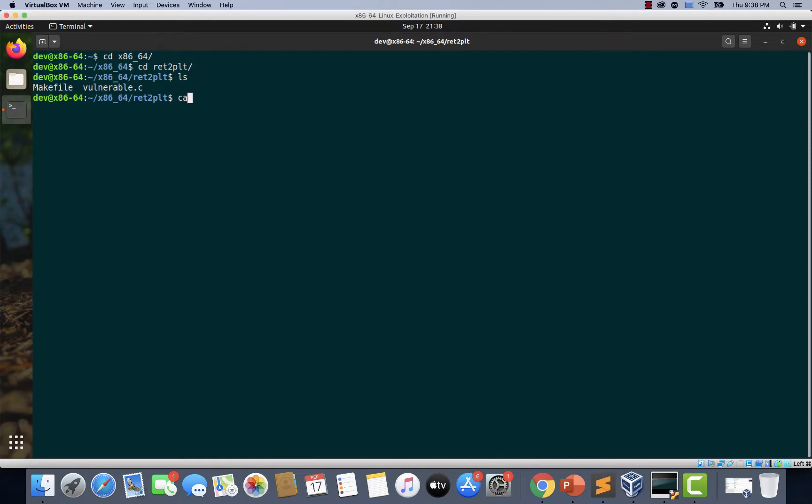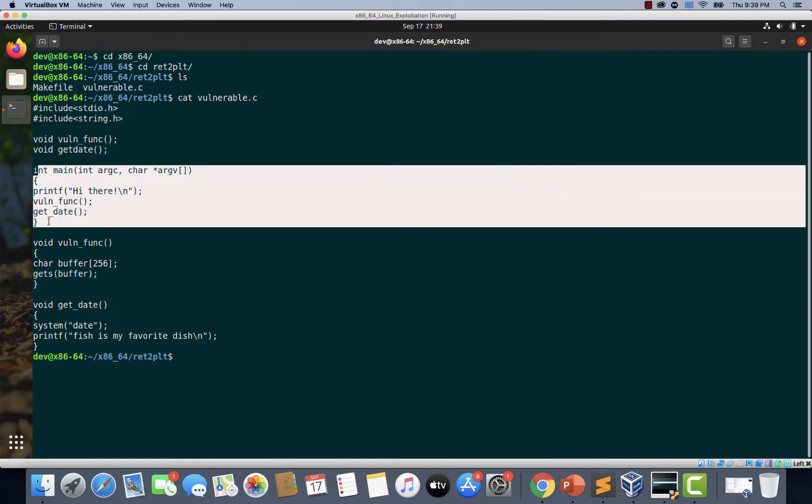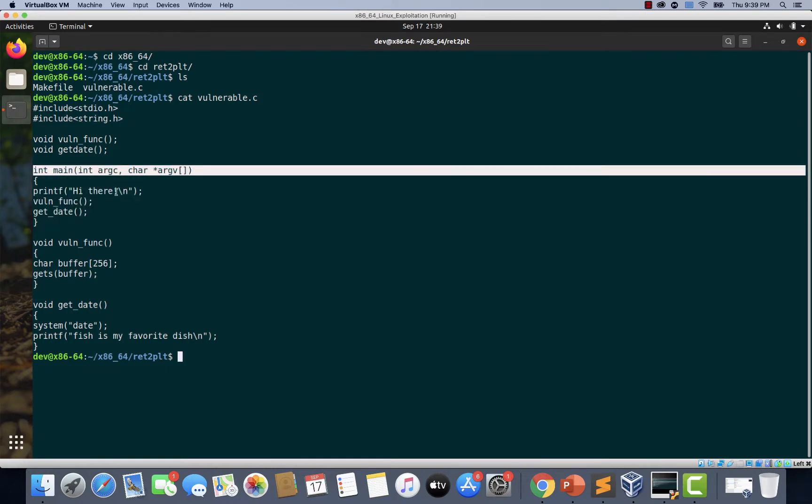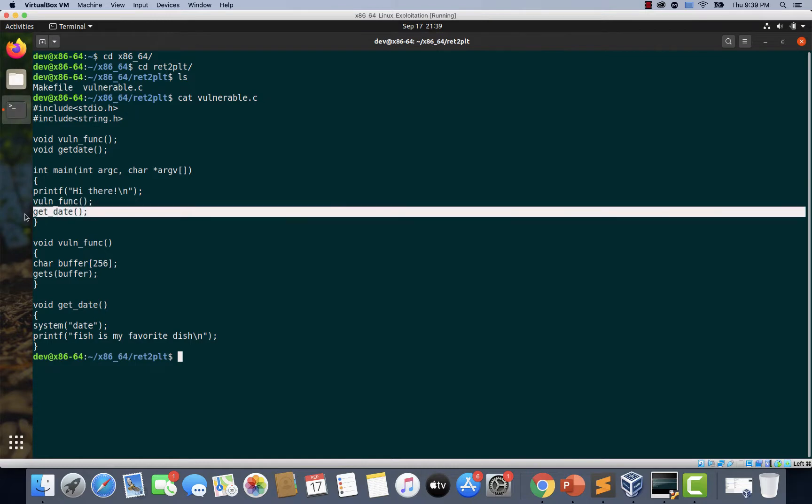Let's quickly take a look at the contents of vulnerable.c. If you notice, we have main function. Inside the main function, we have three functions. The first one is printf, the second one is one function and get_date is the third one.